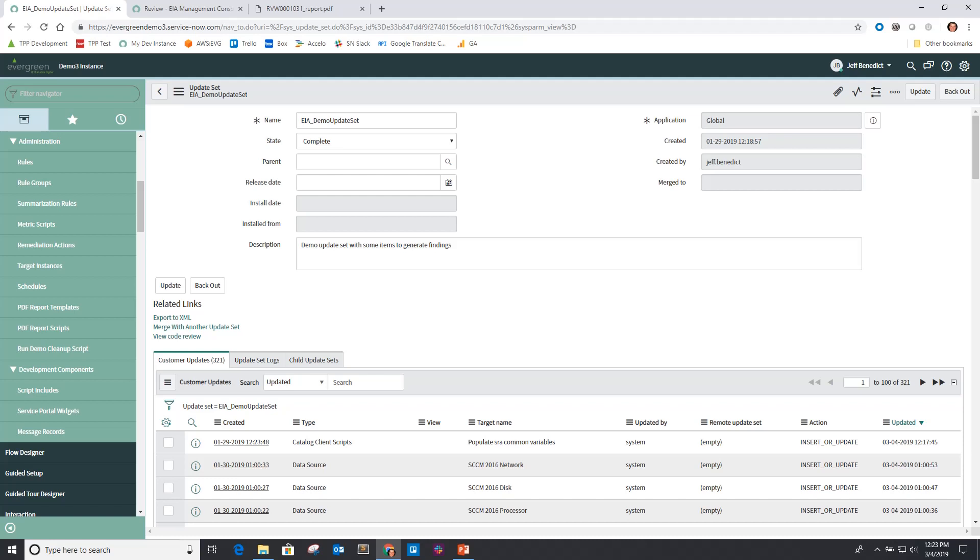This concludes what I wanted to cover today as an overview of our Evergreen Instance Analyzer application. I hope you find this tool useful, and we welcome your feedback. Thank you.